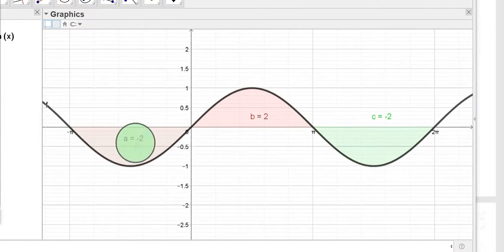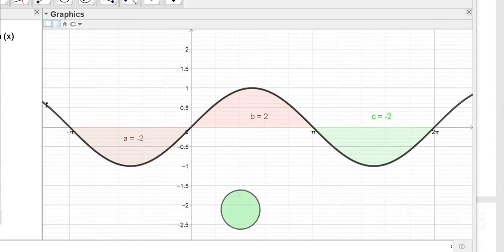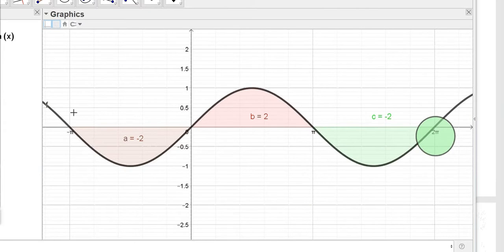Two plus two plus two equals six. That is the total area between the curve y = sin(x) and the x-axis on the interval negative pi to 2 pi. If you have any questions about this example, let me know.